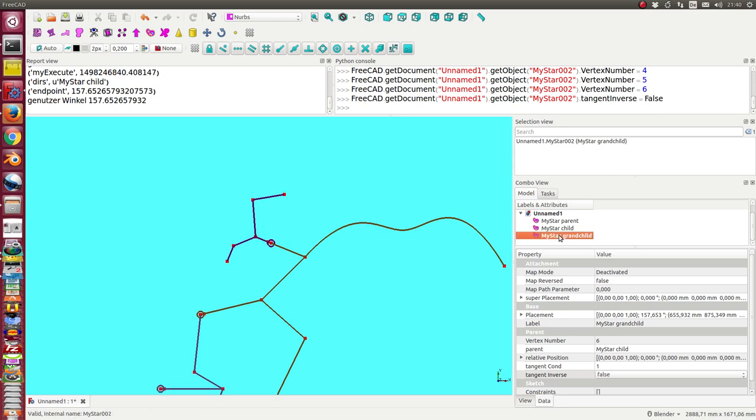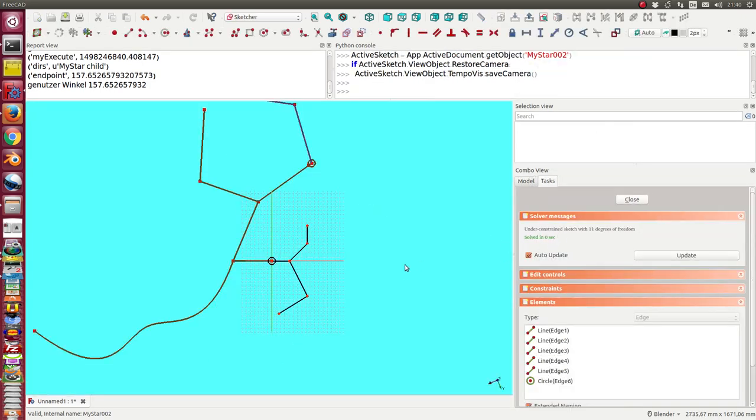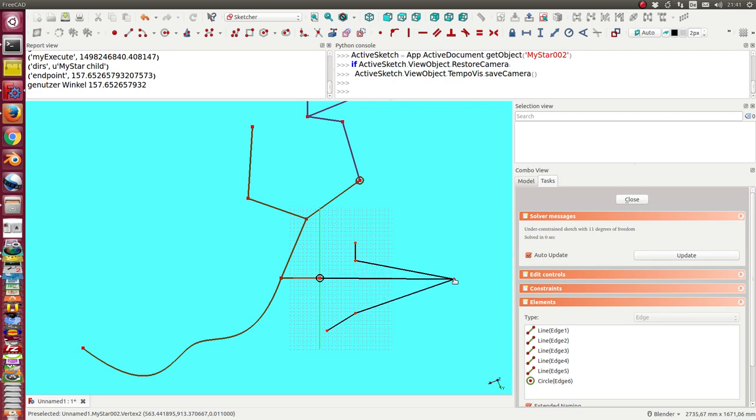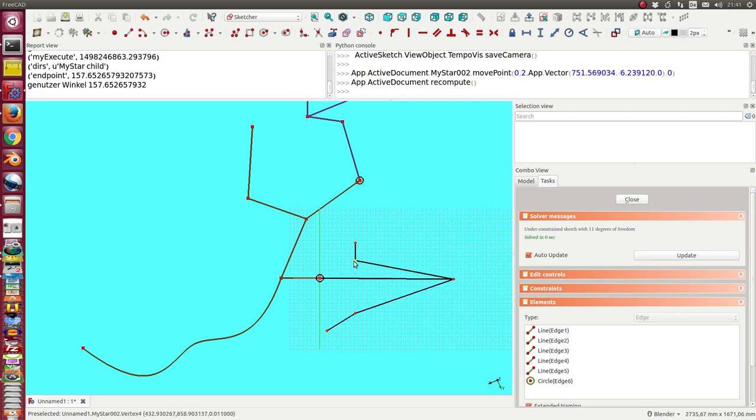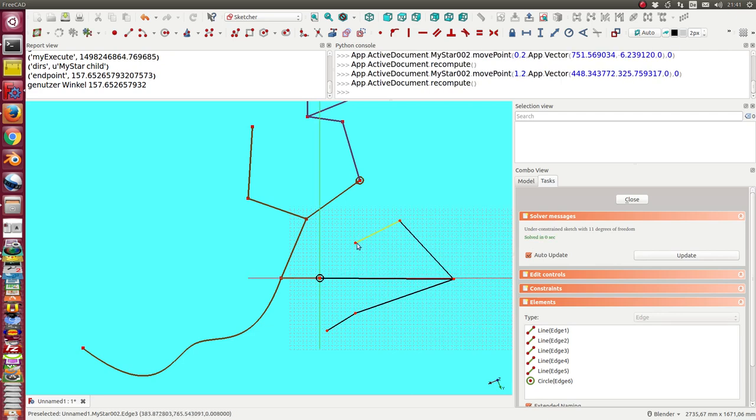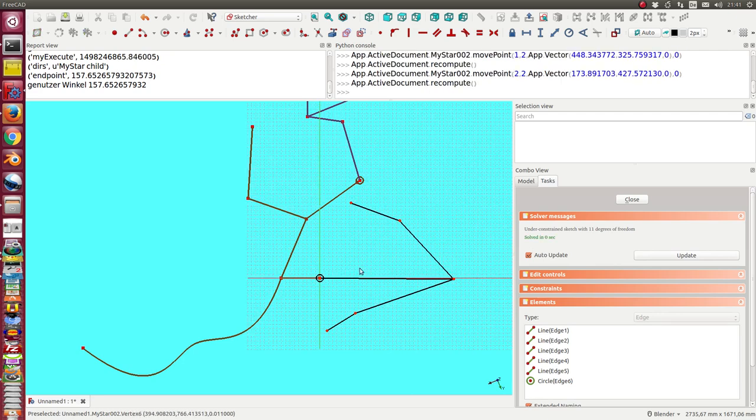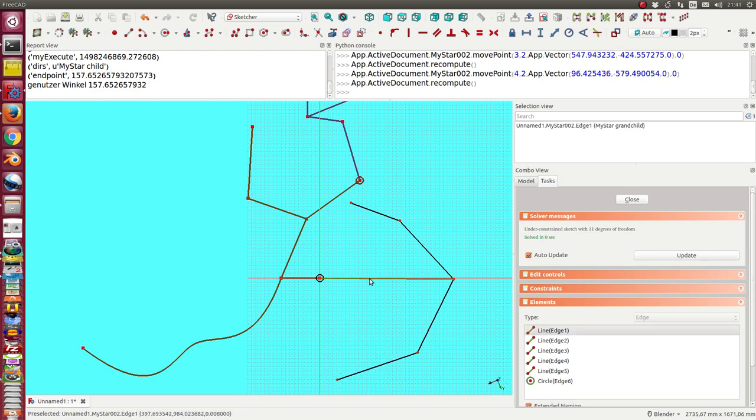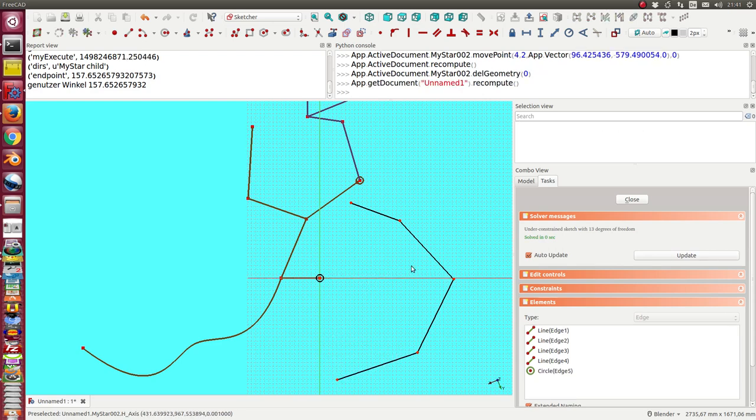So I start the sketcher for my model. I have to put the other objects, the other points, away from this point. I delete this first edge and now I draw a B-spline.